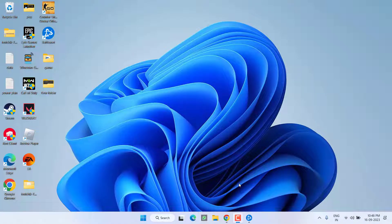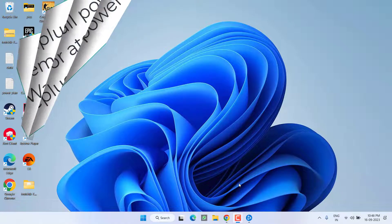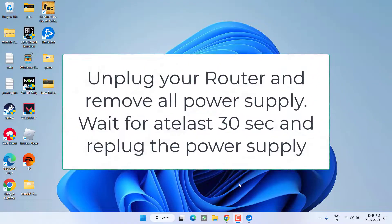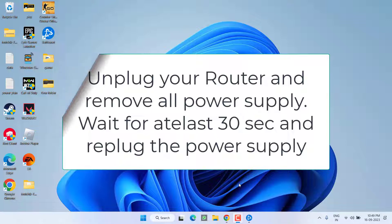Next, do a power cycle of your router. Turn off your router and unplug all the power supply attached to it. Wait for at least 30 seconds, then reconnect your router to the power supply. Connect your system Wi-Fi to your router and hit the update option in the Xbox application.